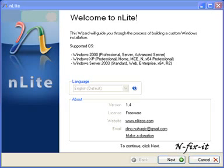nLite allows you to change the way Windows is installed. You can include newer service packs if your current installation disk doesn't have them, drivers for your specific system that save you time installing them later, and you can also uninstall certain Windows components you don't use, like Media Player, Internet Explorer, or Outlook Express.